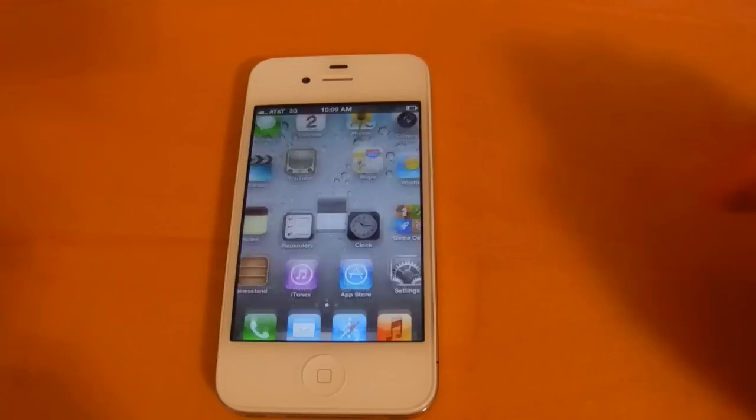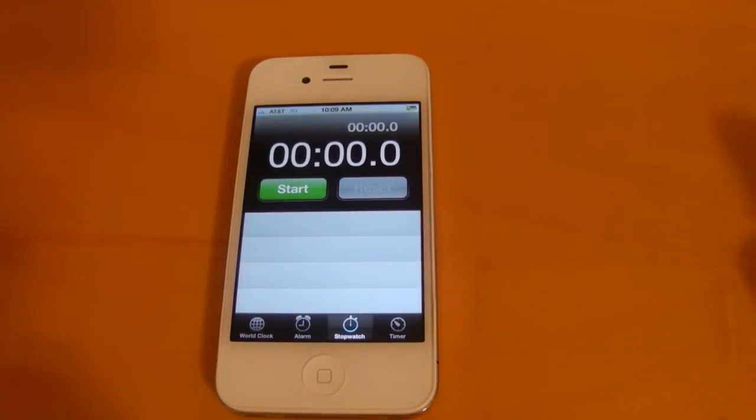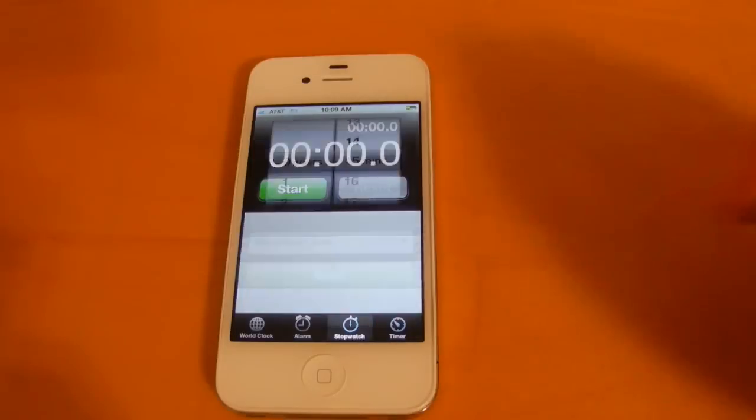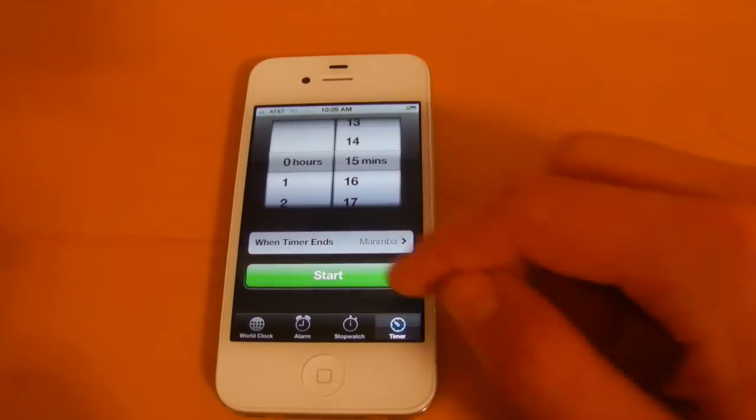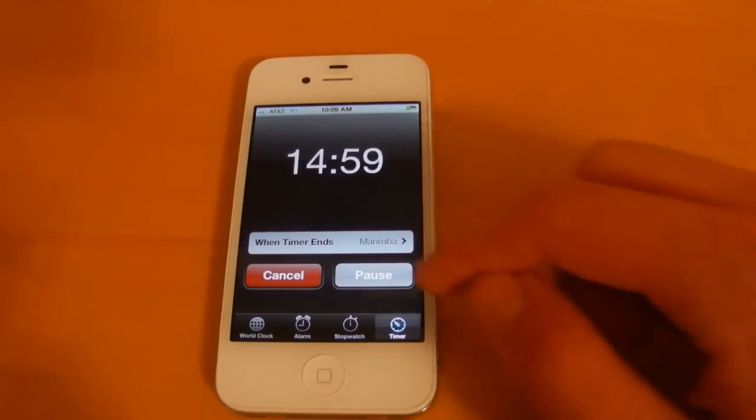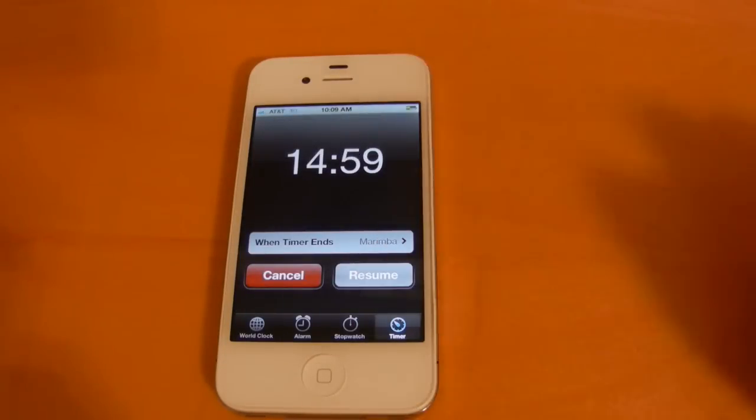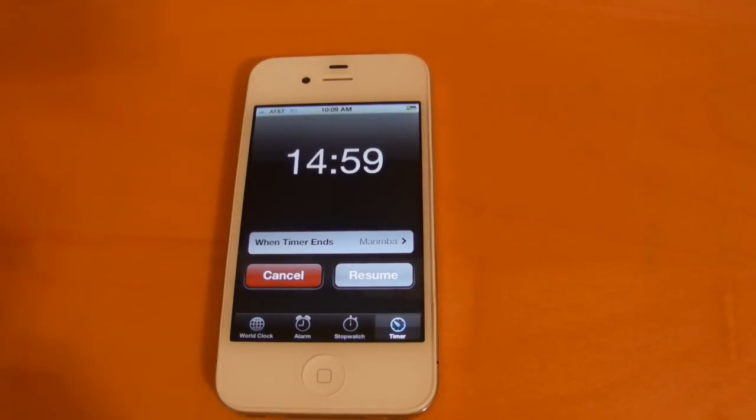Next we'll take a look at clock. So with the timer now, when you start one you have the ability to pause it. You don't have to stop it like you did in iOS 4.